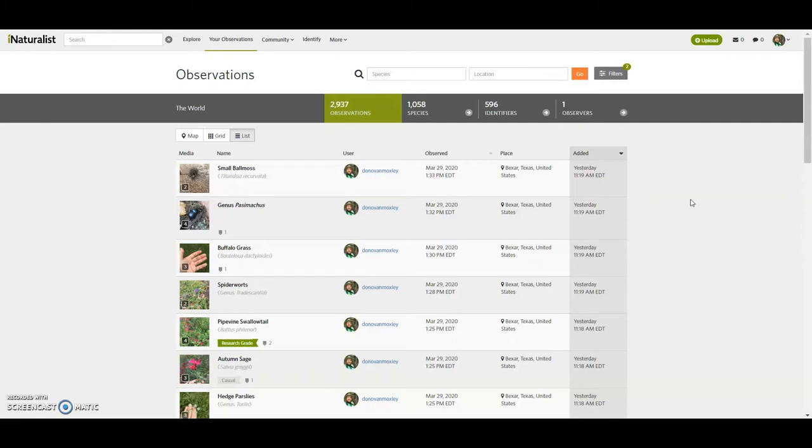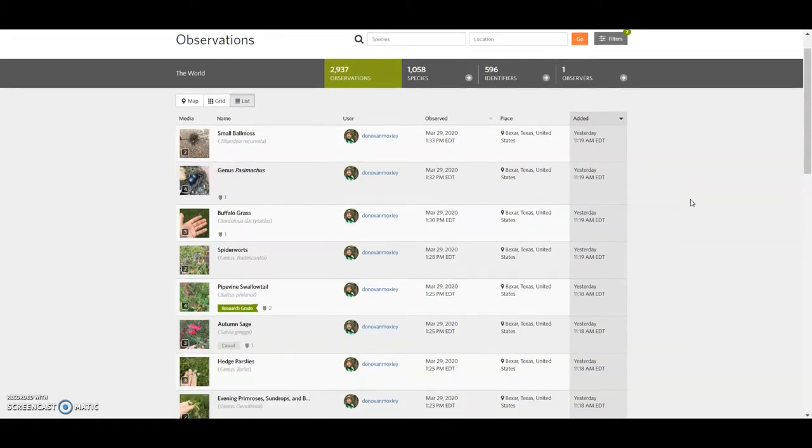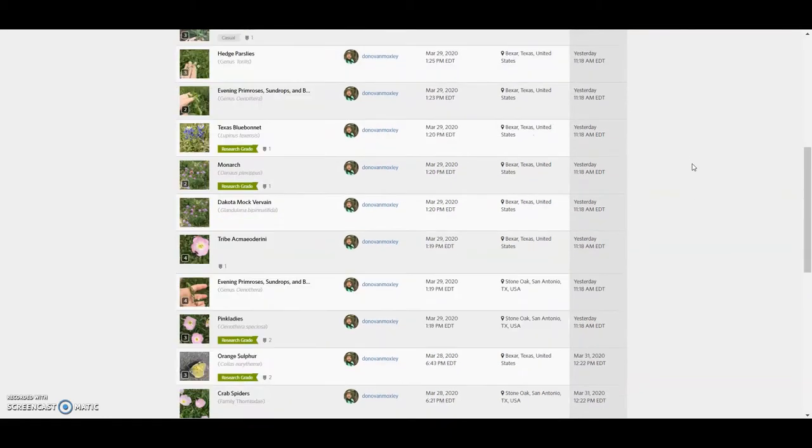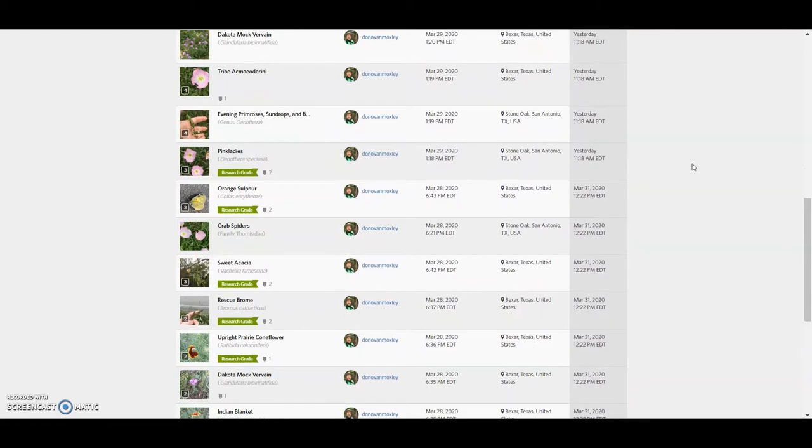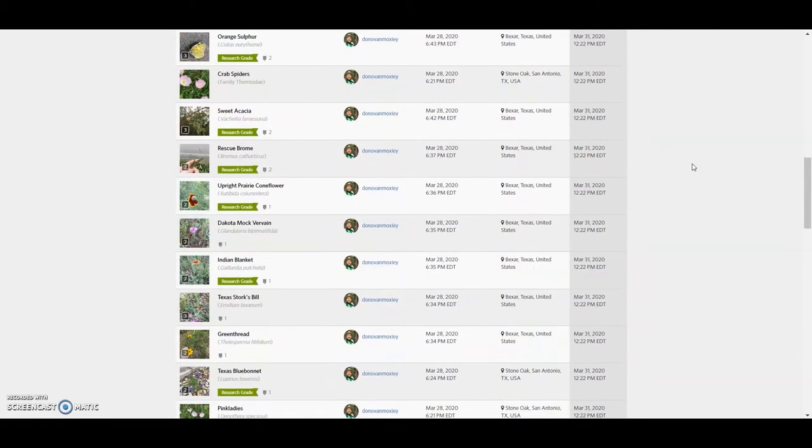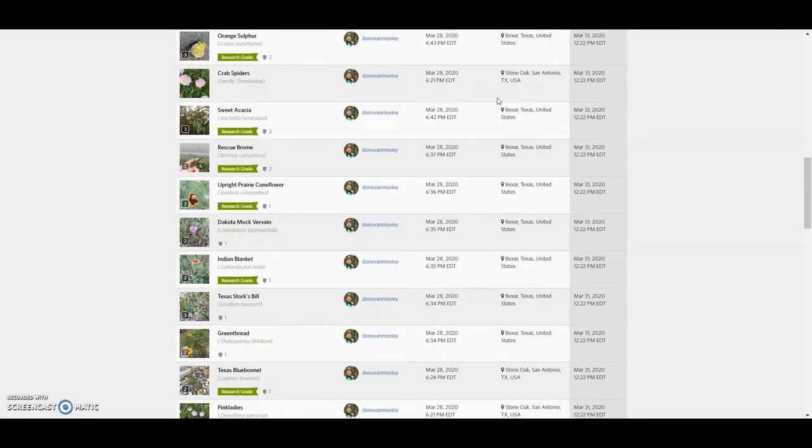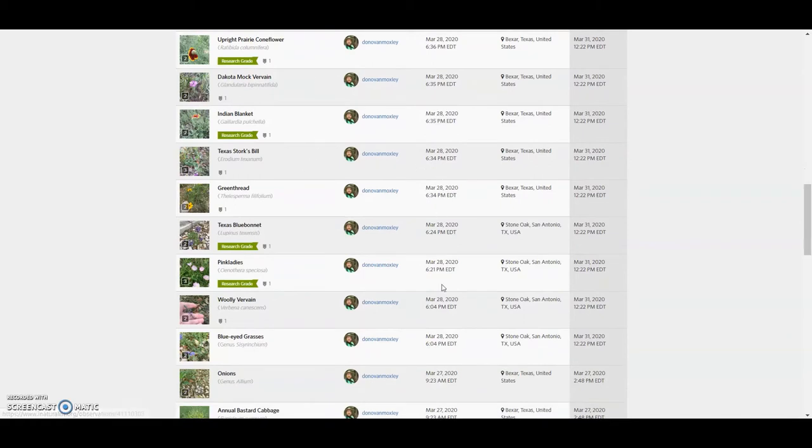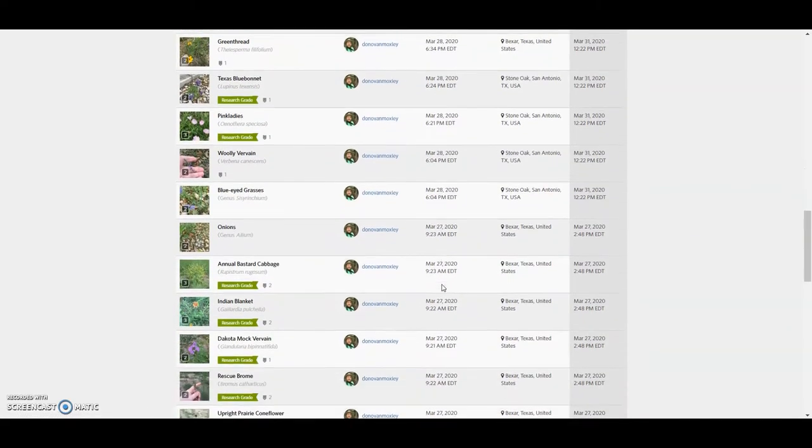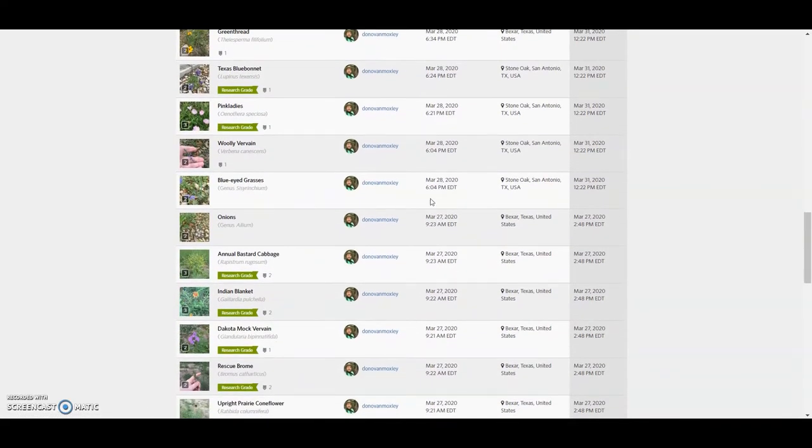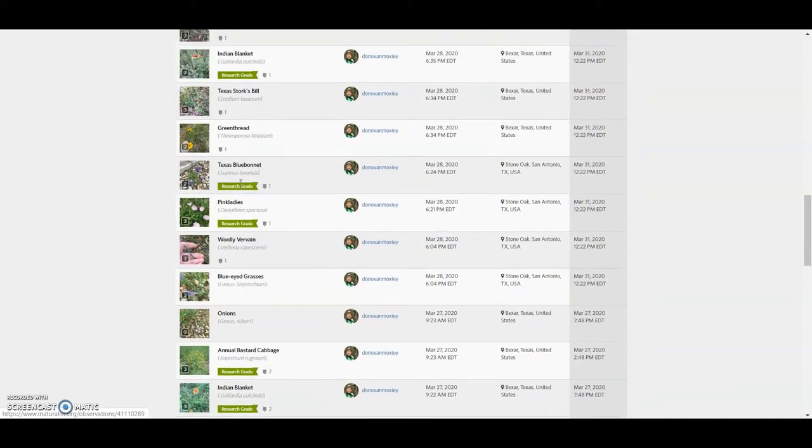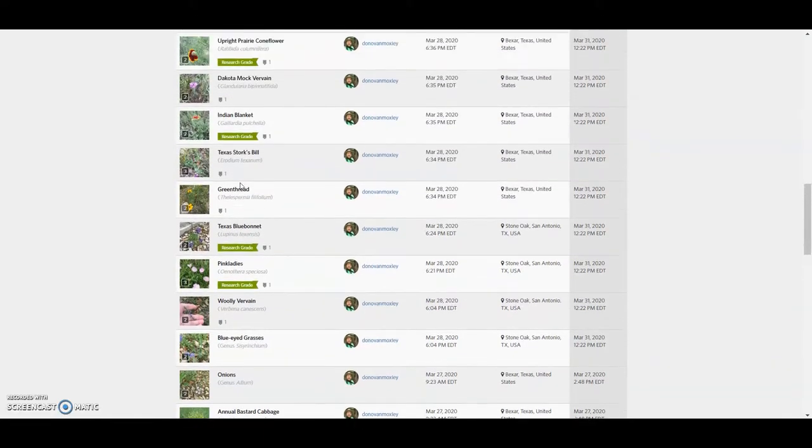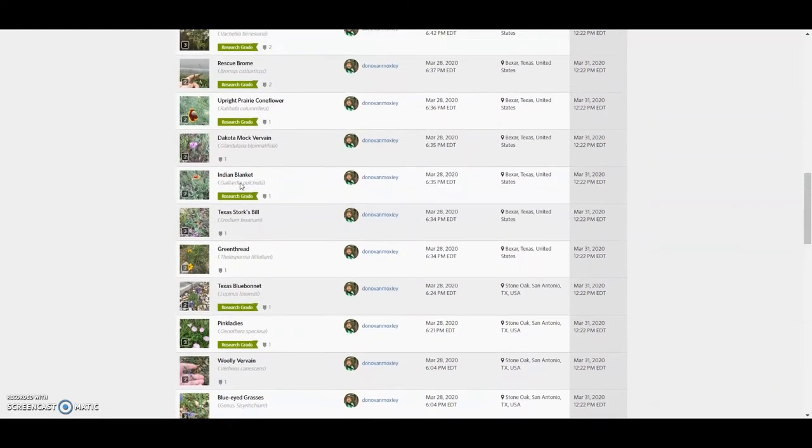And so here it's your observations and it's clarifying that I am the person whose observations we're looking at. But I have posted some new things since the last time. I'm still behind, but you know, I've, I've done enough to just kind of slightly bury the ones that we looked at before. So the ones we looked at before, remember, ended with orange sulfur. This is on March 28th. So they go back to the blue eyed grass. All right.